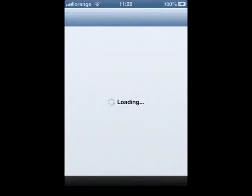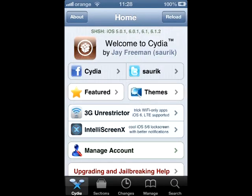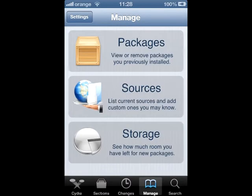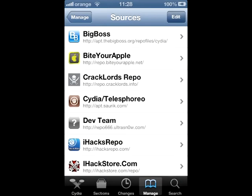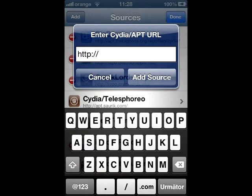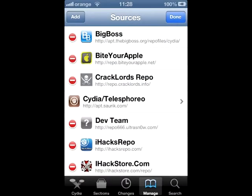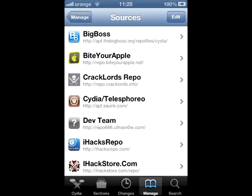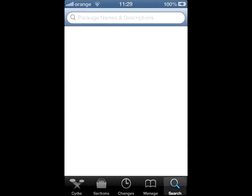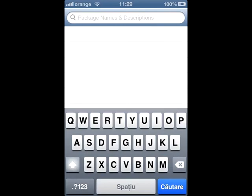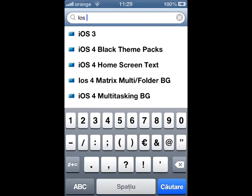Go to Cydia, open it up, go to Manage, then Sources, then Edit, then Add — and you must add the repo from the description. After you add the repo, go to Search and search for iOS 6.